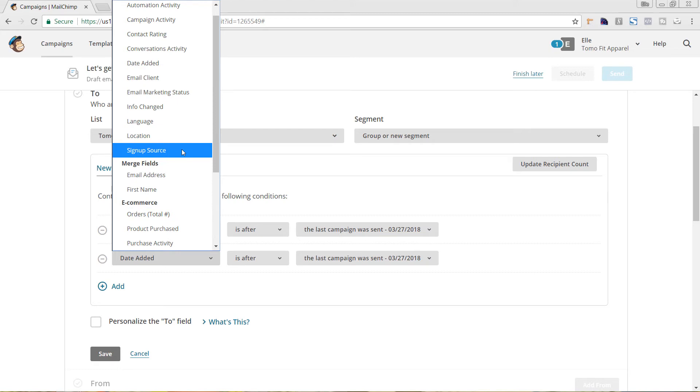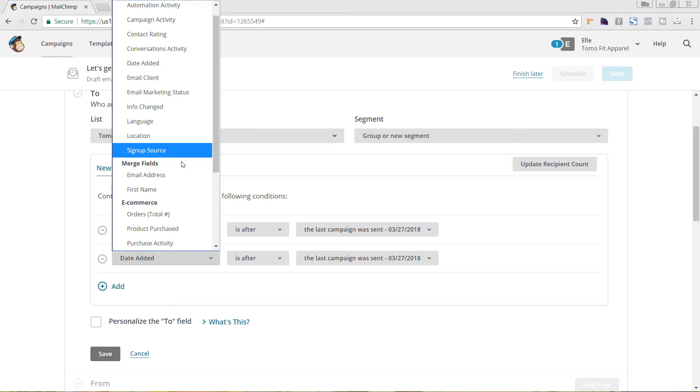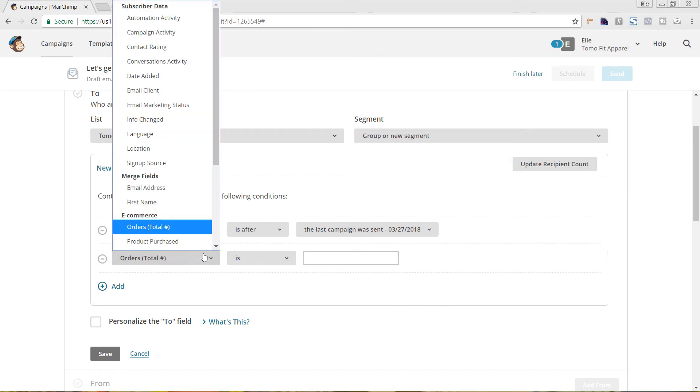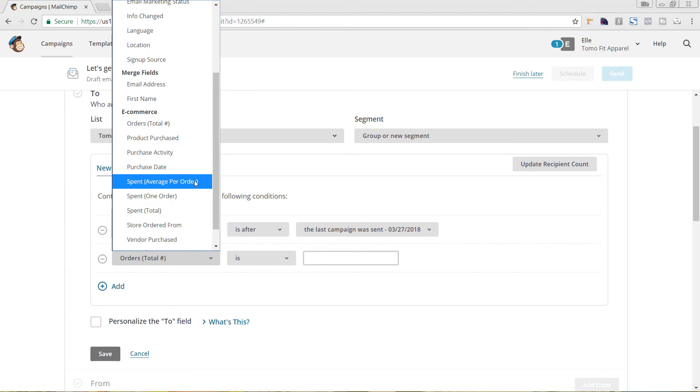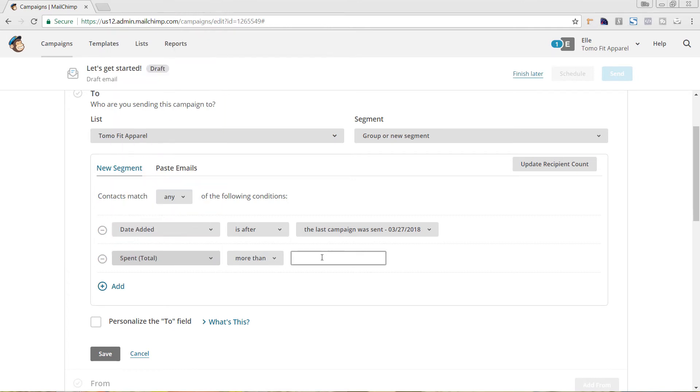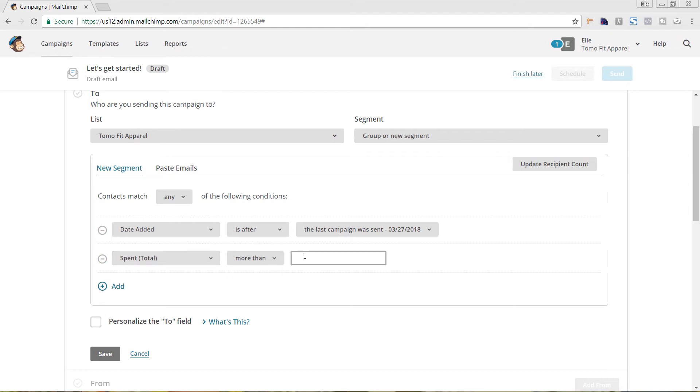If we wanted it to be that the date was added after the last campaign, as well as order total is equal to a certain amount. So, if they've had a total number of two orders, or we could go in and say spent on one order or spent total. This is if you want it to be more than or less than, and you can choose that there of really selecting if they're a VIP, you could put if they've spent more than a hundred dollars, then this email goes out to them. And it could be specifically for your VIP people.